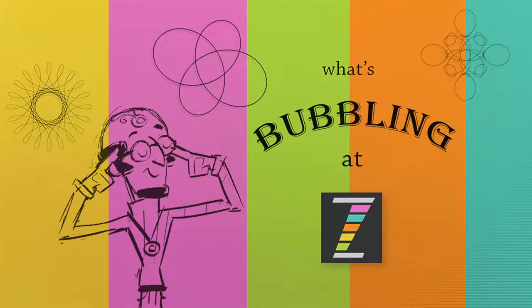Hello and welcome back to What's Bubbling in Zim? I am Dr. Abstract, and we're going to be taking a look at what's new in Zim NFT 01.